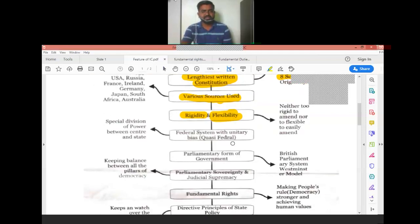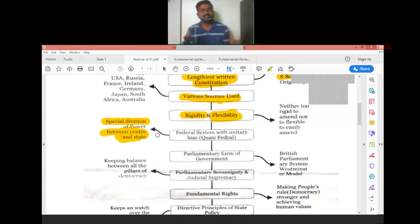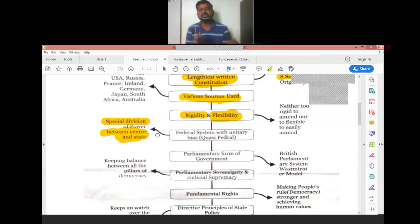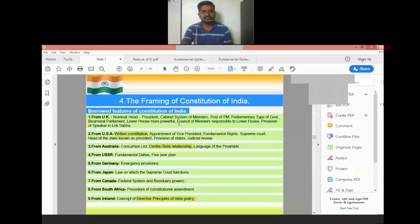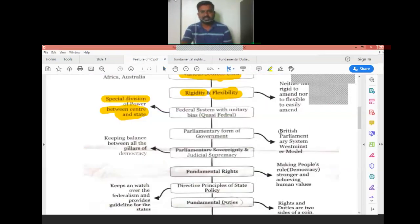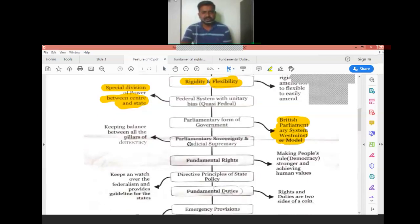The fourth feature is the Federal System with a special division of power between the state and central government — borrowed from Australia. The state has different powers and the central government has different powers, though both work in correlation. The fifth feature is the Parliamentary Form of Government, based on the British rule from the UK — the Westminster model, with an upper house and lower house system.